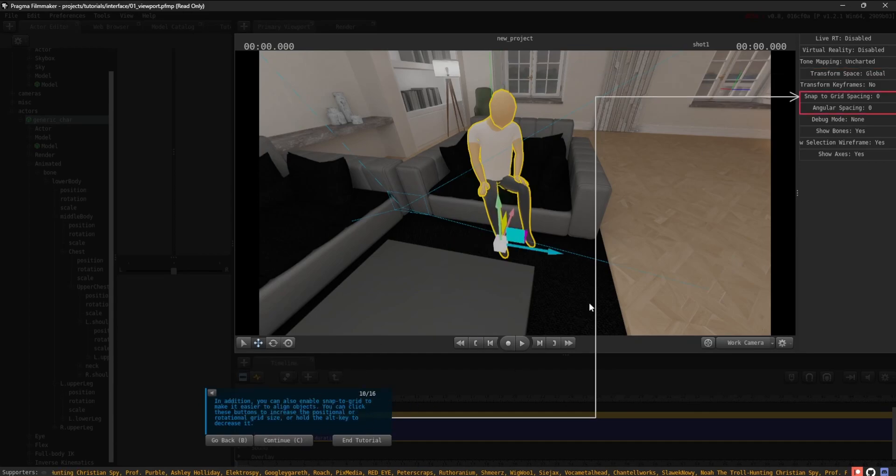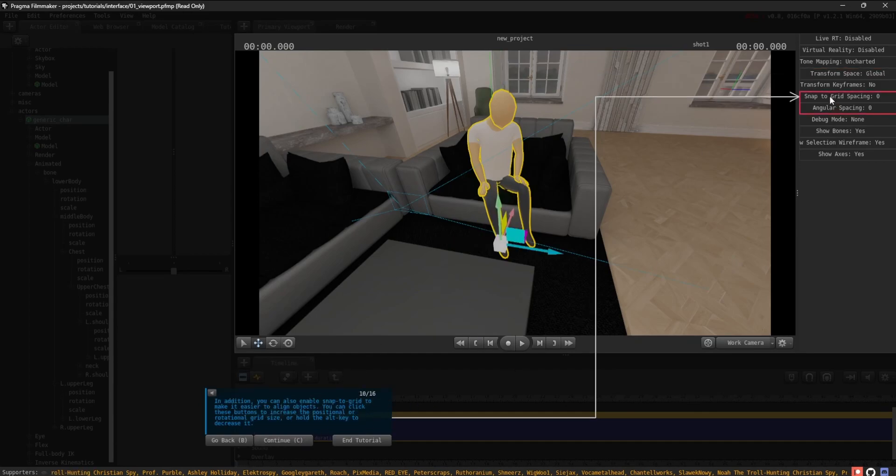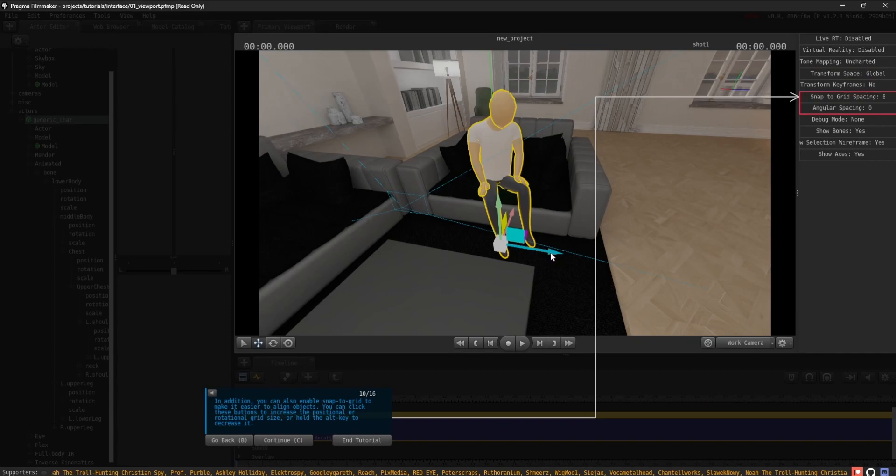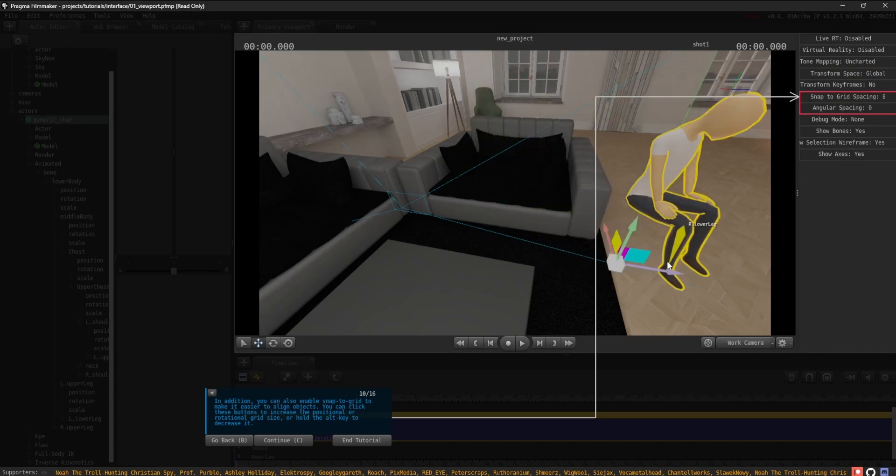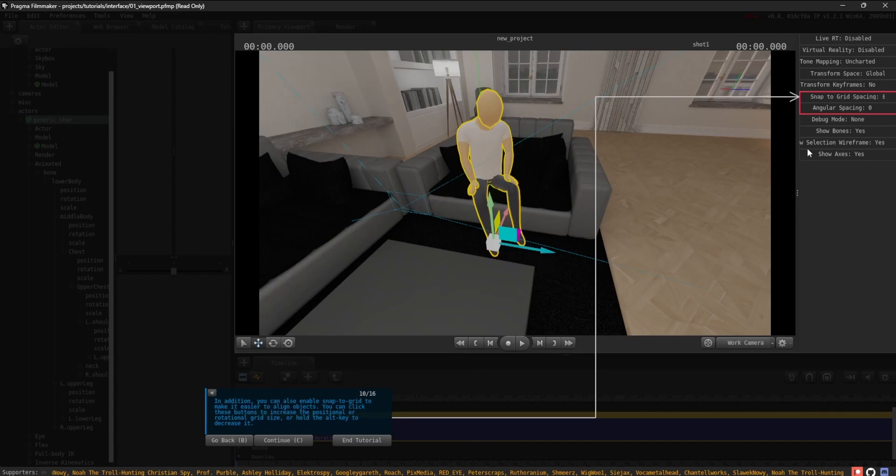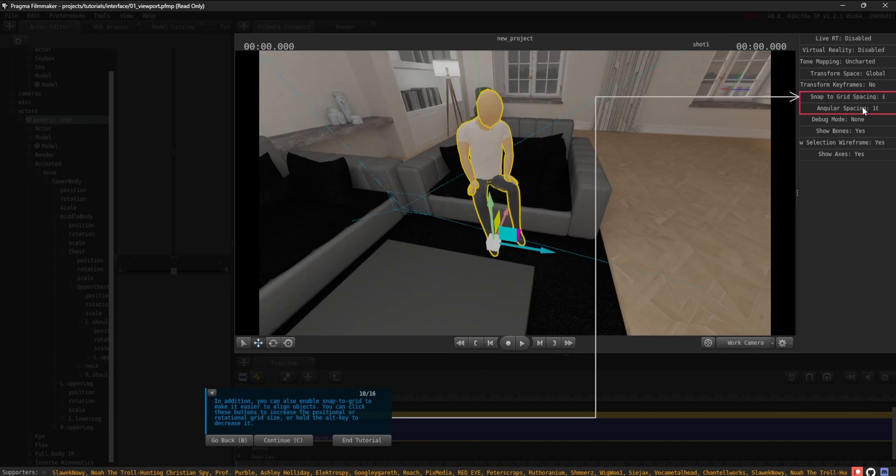In addition, you can also enable Snap to Grid to make it easier to align objects. You can click these buttons to increase the positional or rotational grid size or hold the Alt key to decrease it.